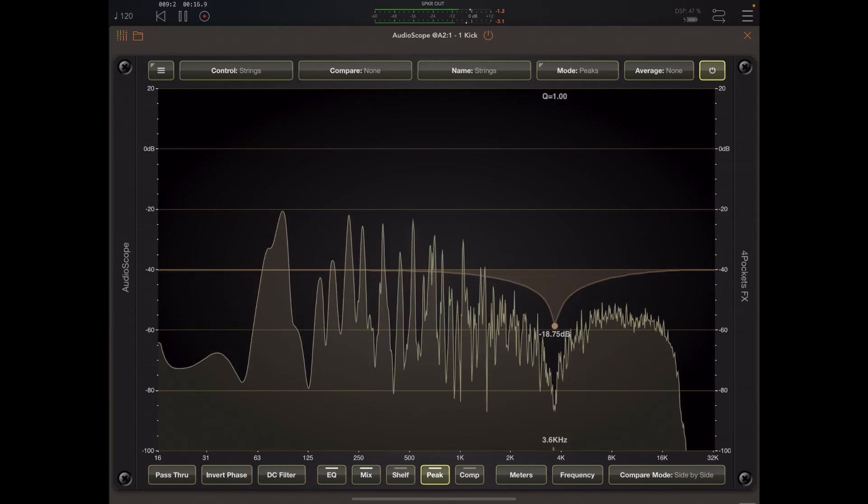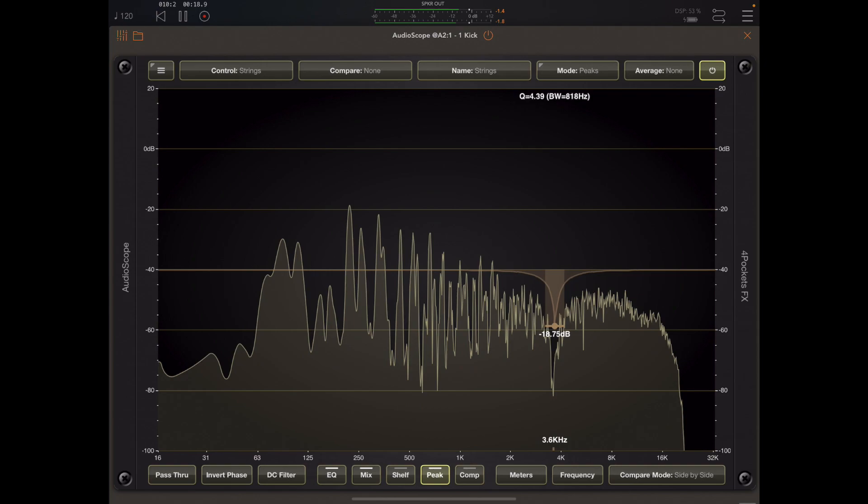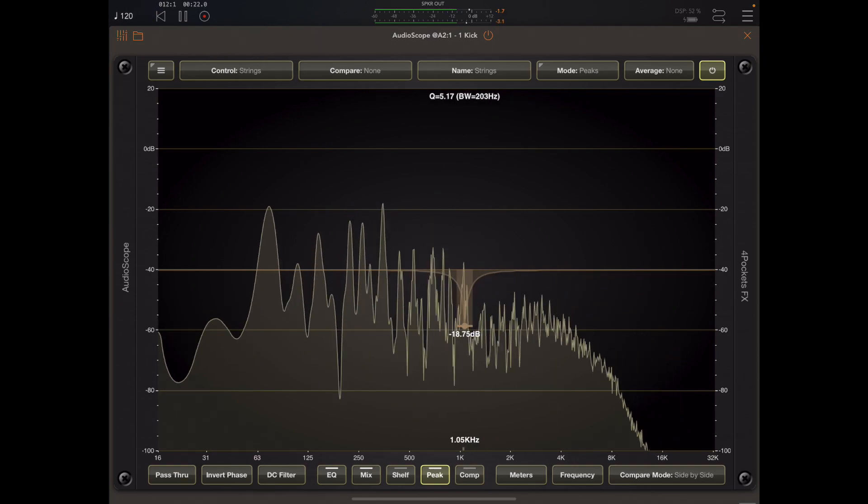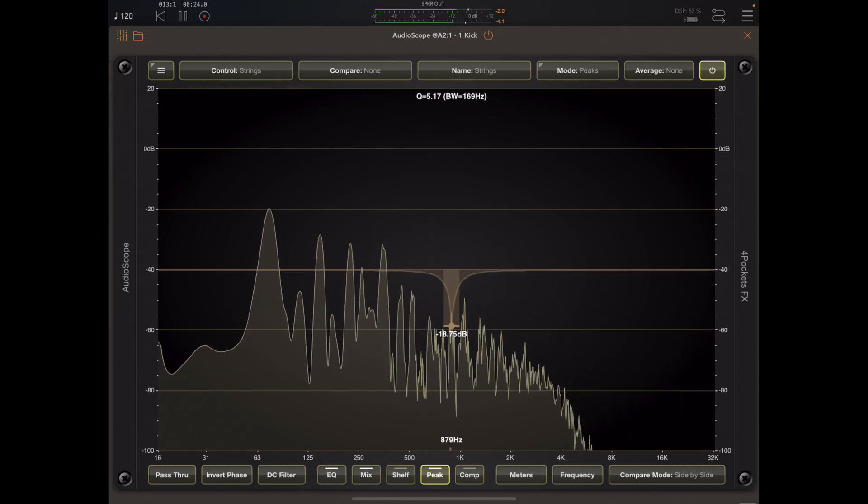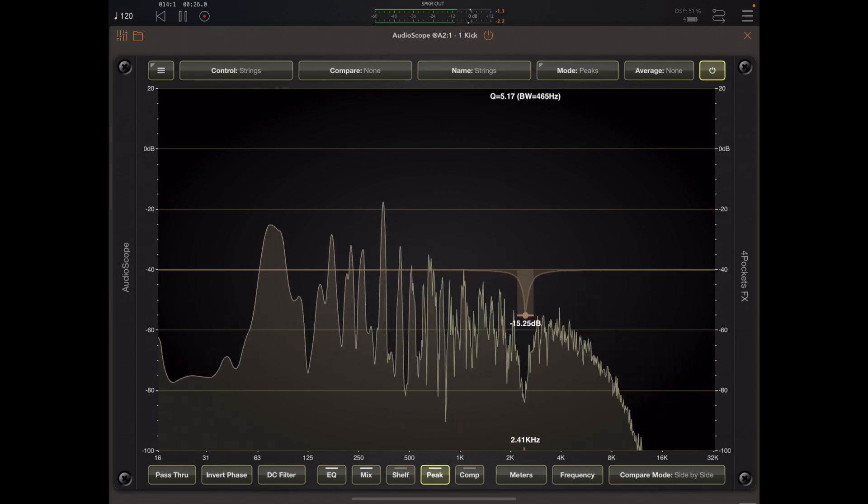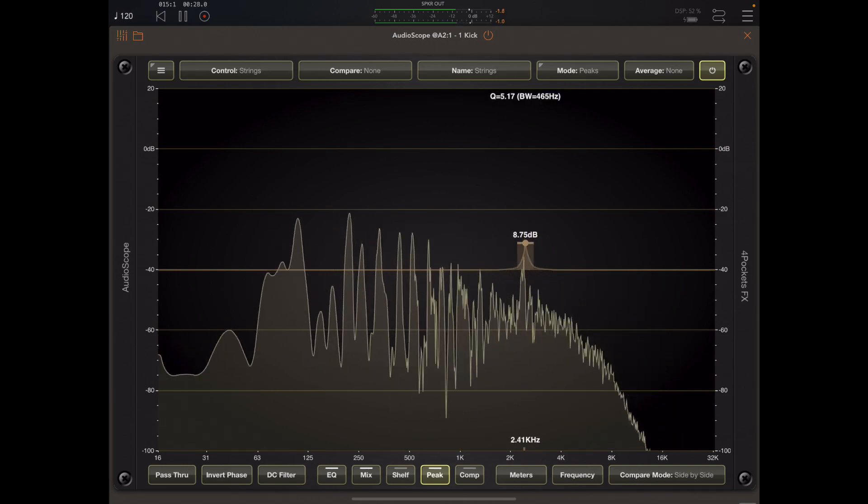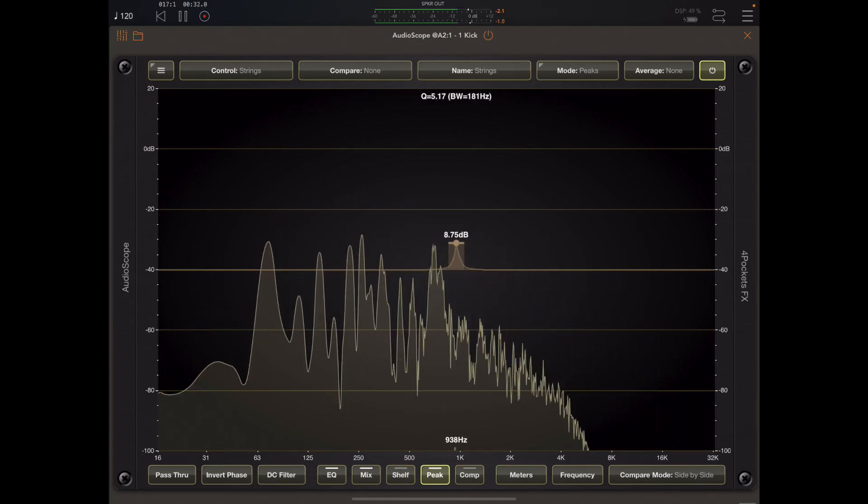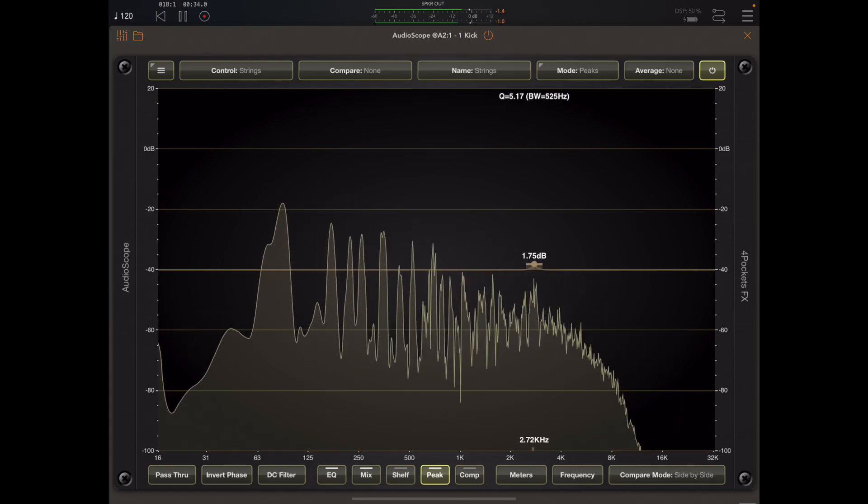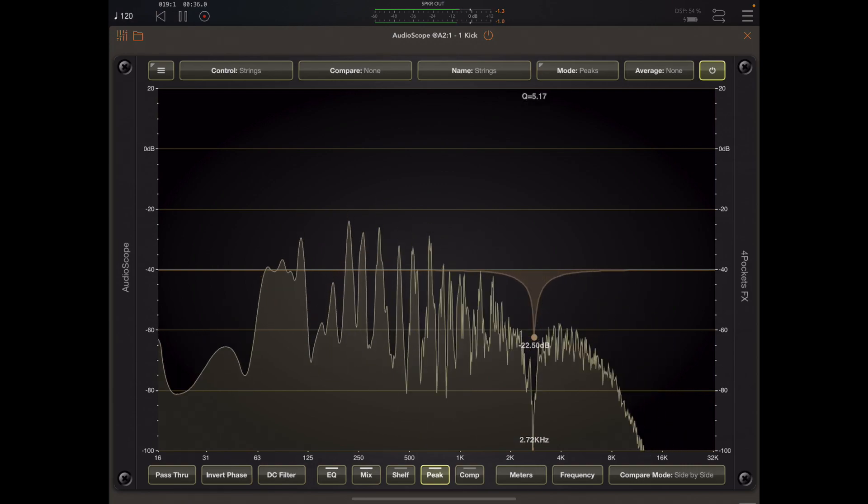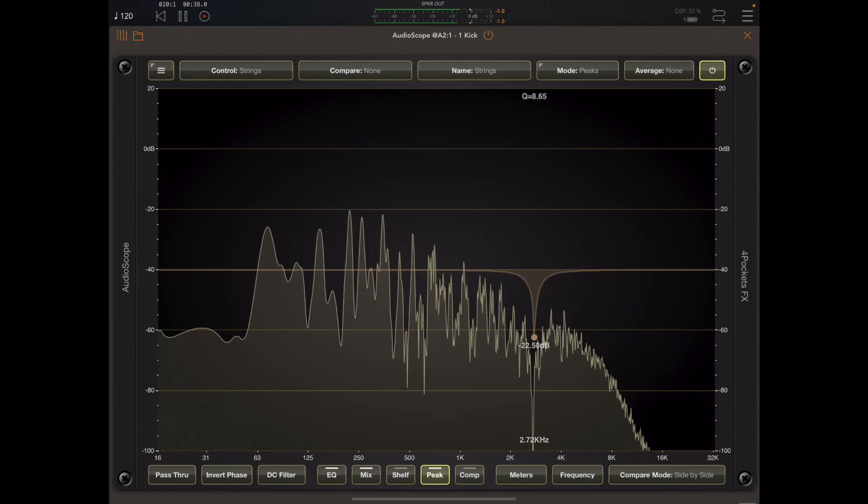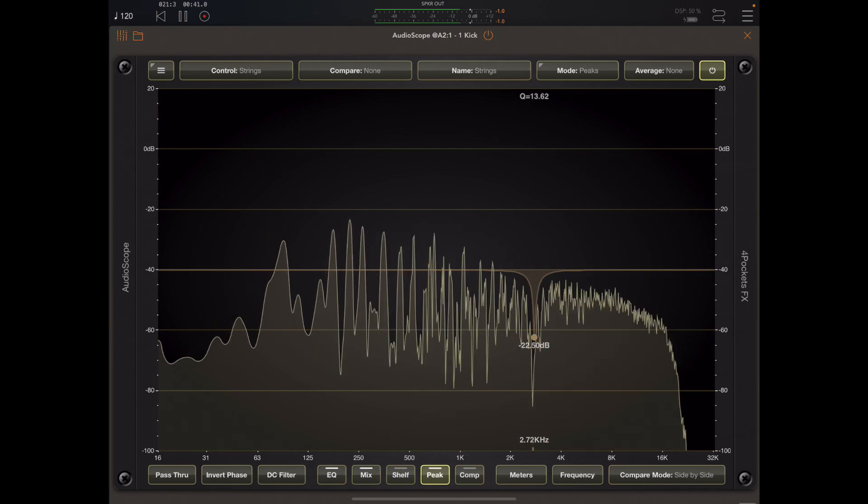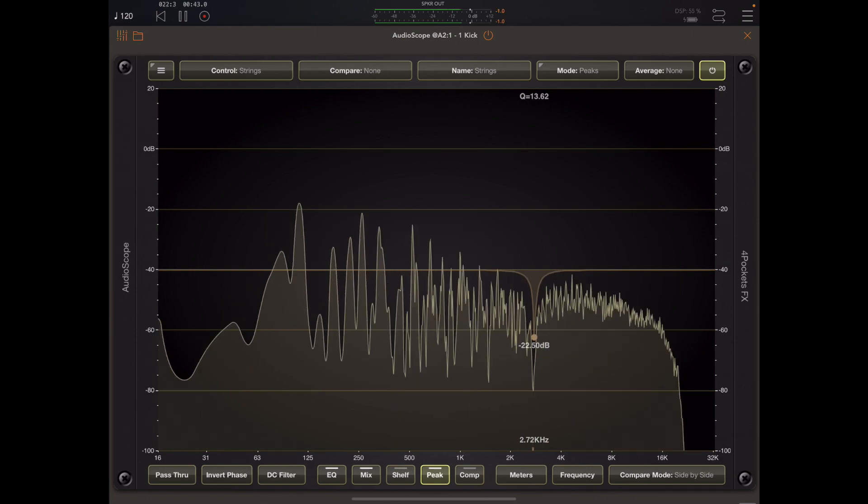And we can pinch to zoom to change the bandwidth of that filter and get a really precise needle-like precision with the bandwidth going all the way down to 32.